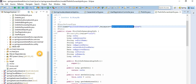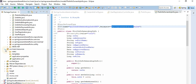The keyspace name is specified in the application properties file — in the application.yml file. You can put it there as well. It's exactly the same depending on which approach you take.